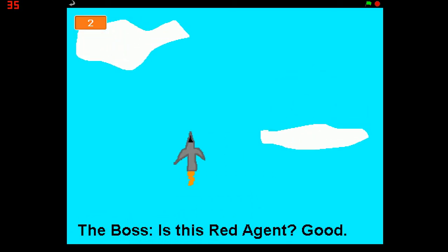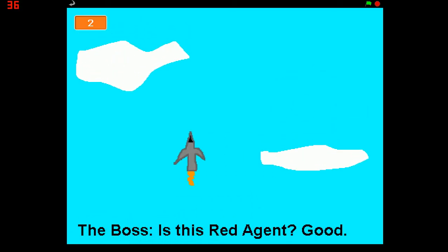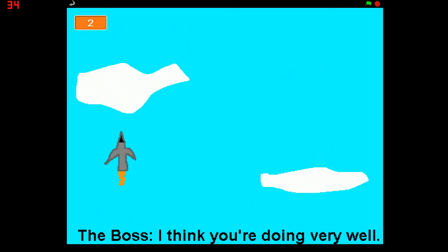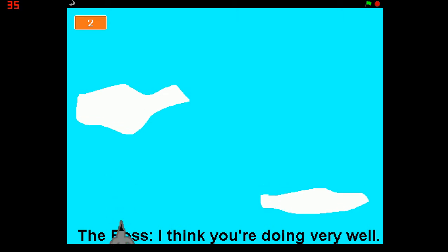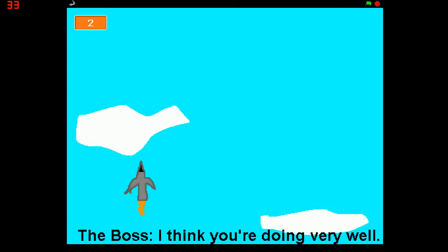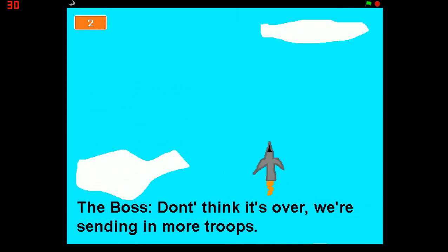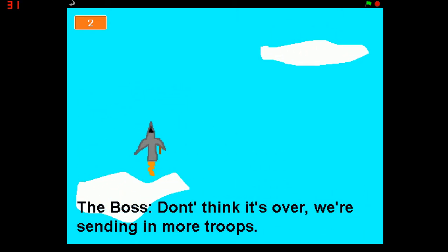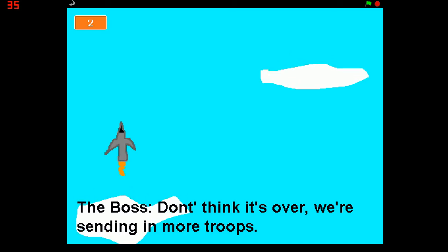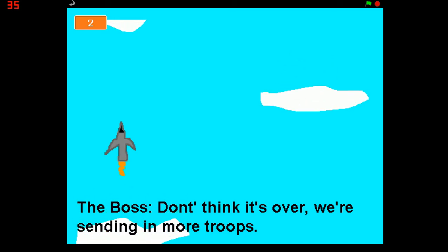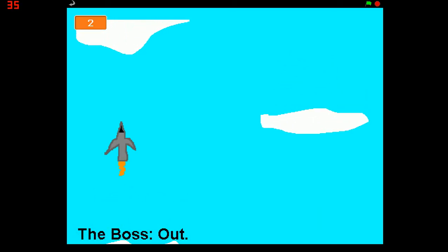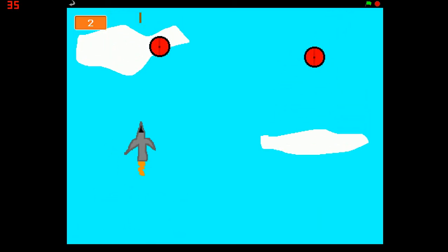Oh, is this Red Agent? Okay good. I think you're doing very well considering this is a training exercise. Don't think it's over yet, we're sending in more troops. You better be ready.